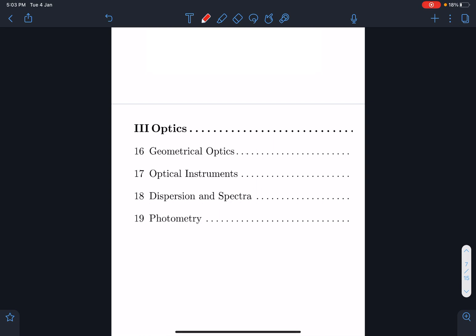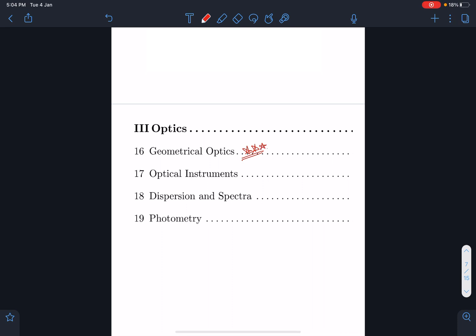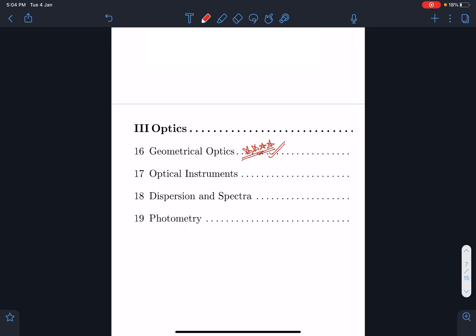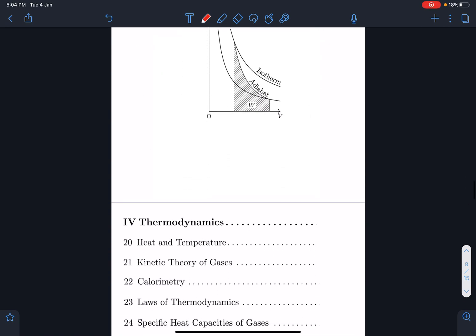In optics, for geometrical optics, not many questions have come but one or two questions regularly appear. Optical instruments is a JEE Mains-specific topic. Dispersion is important, and the prism part is important too. Photometry is not very important — you can skip it, it's like a one or two-star topic. Optical instruments from a JEE Mains point of view is important.